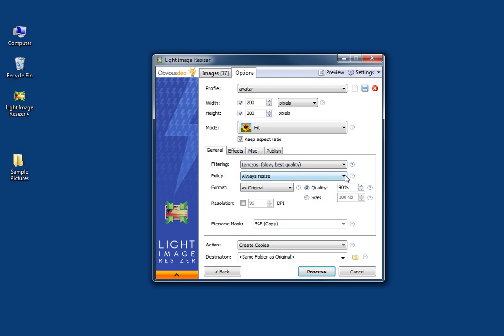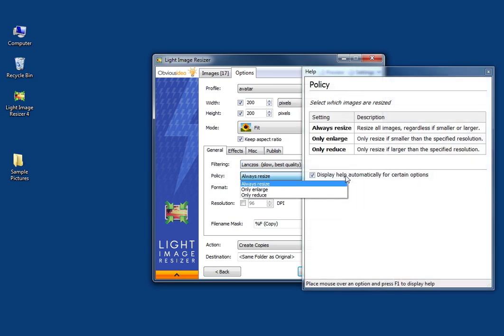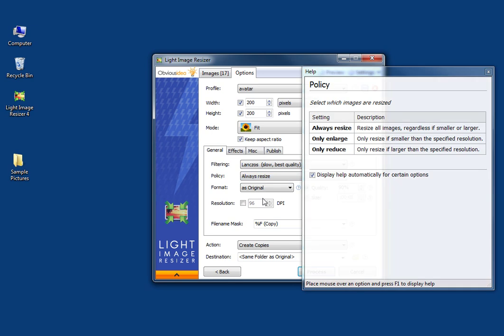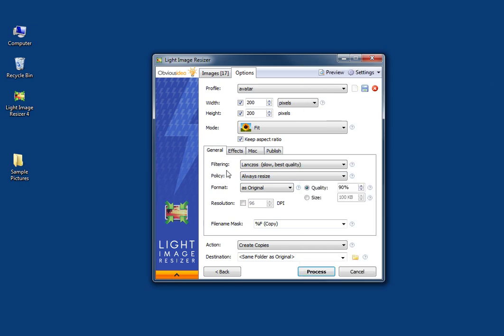For the policy, you can also choose to either resize, enlarge, or reduce. By default it's set to 'always resize,' which makes more sense.